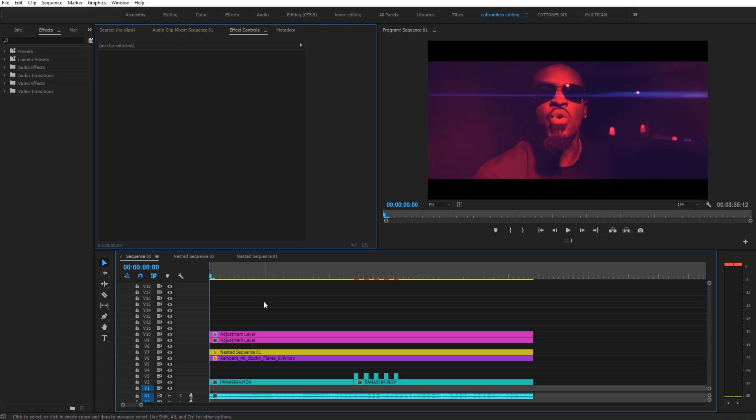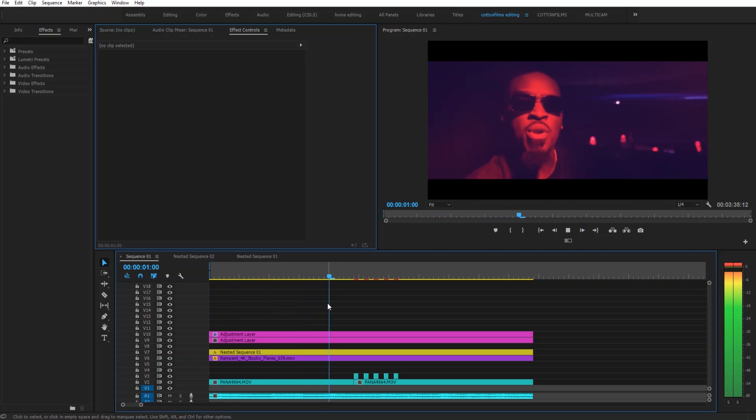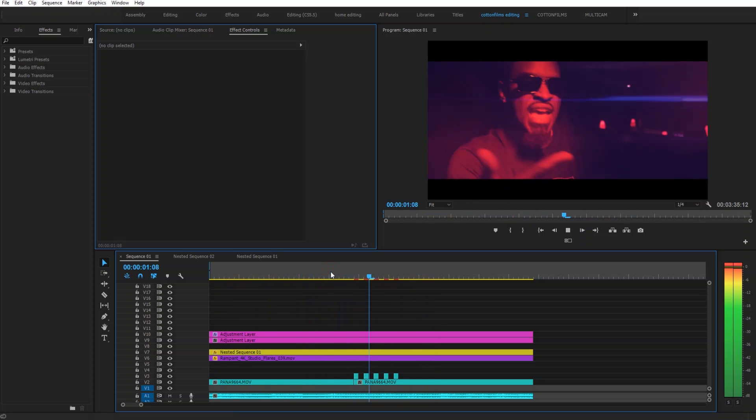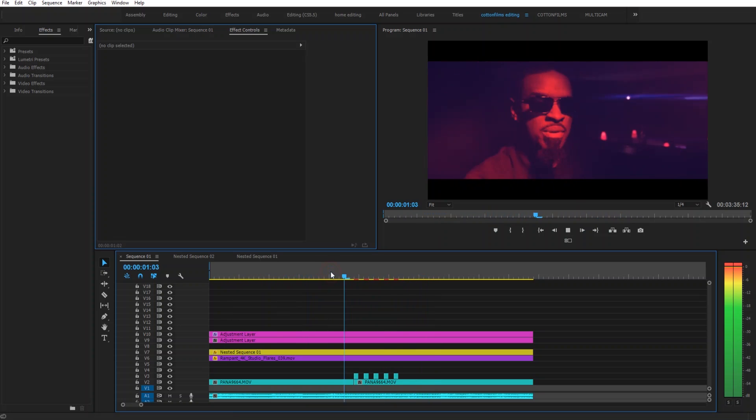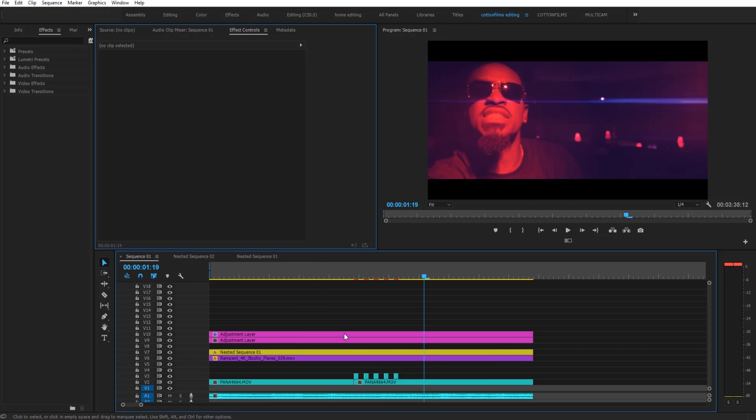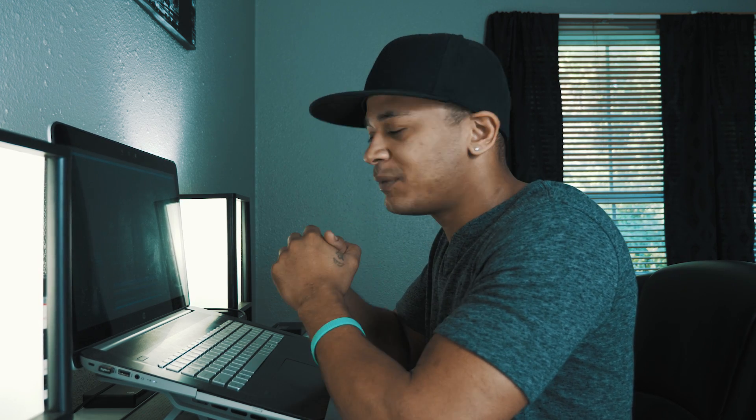So before we get started let me show y'all what this effect actually looks like. So right there as you can see super cool effect just keep in mind that it definitely works the best with fast paced high energy music videos.